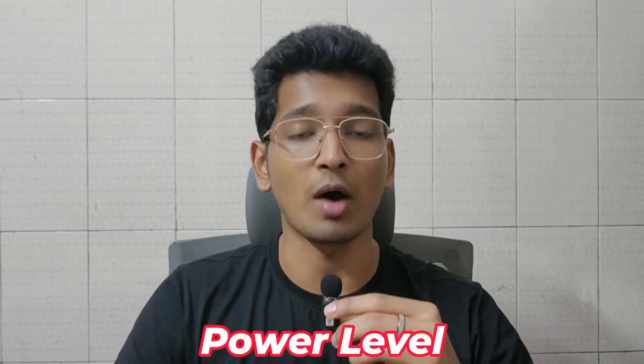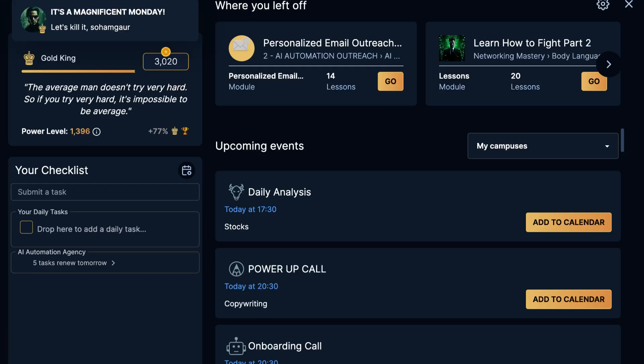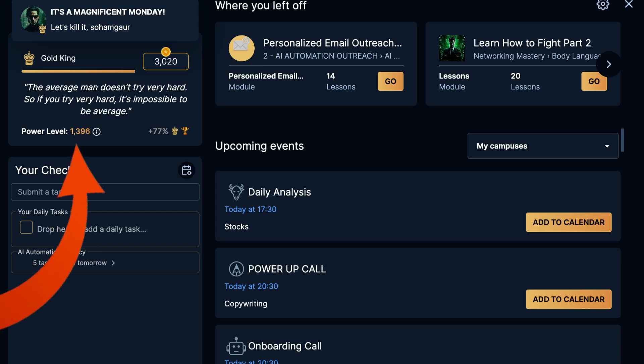What is the power level inside The Real World which Andrew Tate keeps talking about? If you've noticed, there is a new thing inside The Real World portal which is the power level. Before there was nothing as such power level inside The Real World, but from the past couple of weeks there's a new thing introduced which is the power level, and it is going to be very important to understand because it will define how much money you will make in your future.